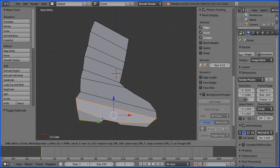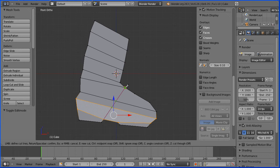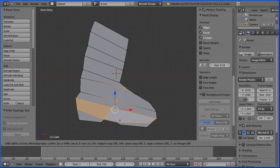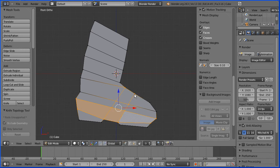I'm going to hover over the vertex where I want my cut to start and left mouse click. I'm going to hover over the vertex where I want my cut to end and left mouse click. Press the space bar to confirm. Click the knife tool, hover over first vertex, left mouse click, hover over end vertex, left mouse click, space bar to confirm.